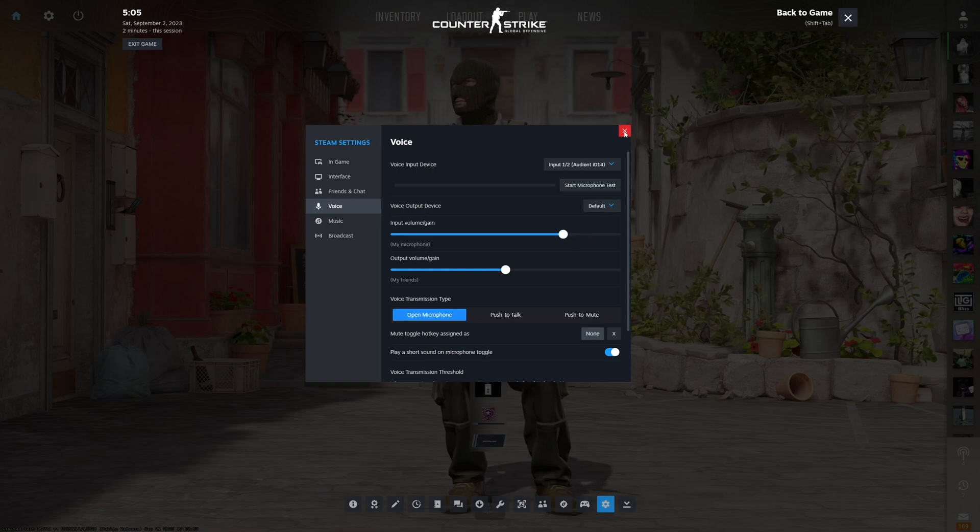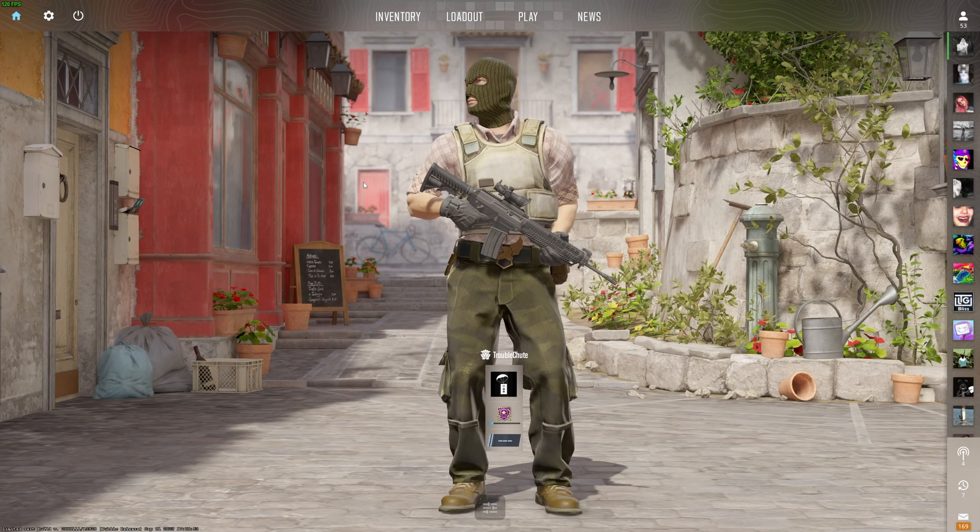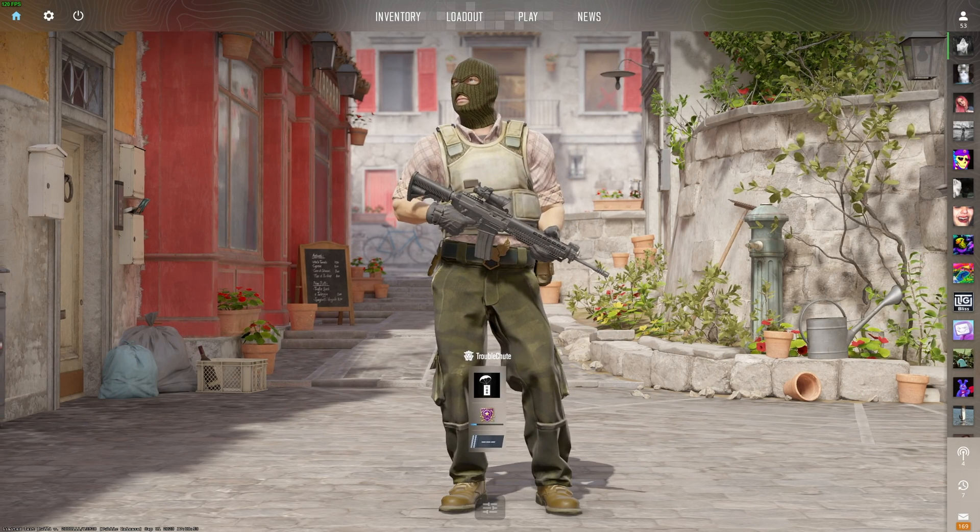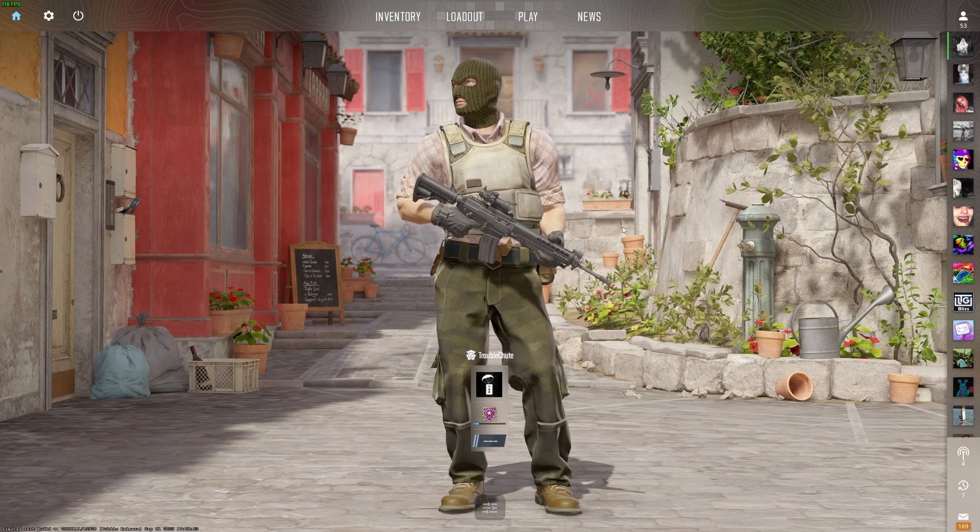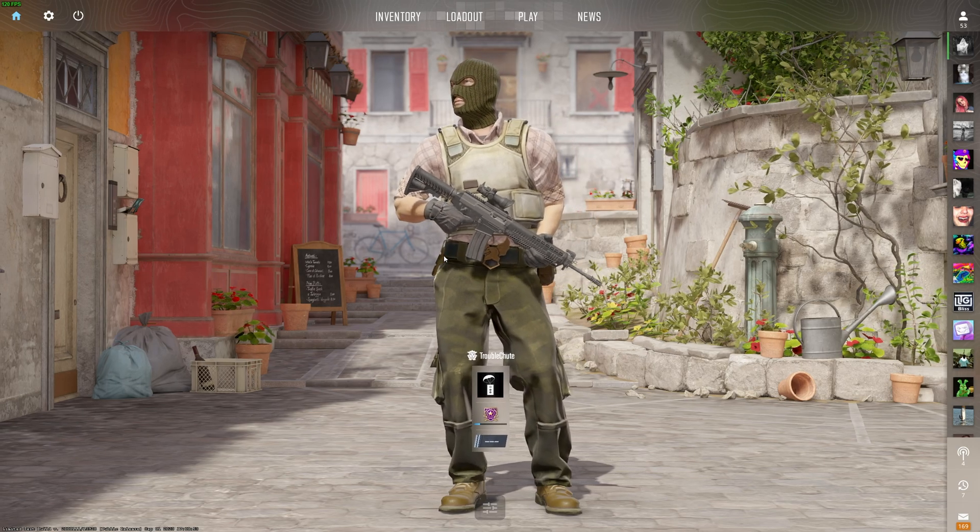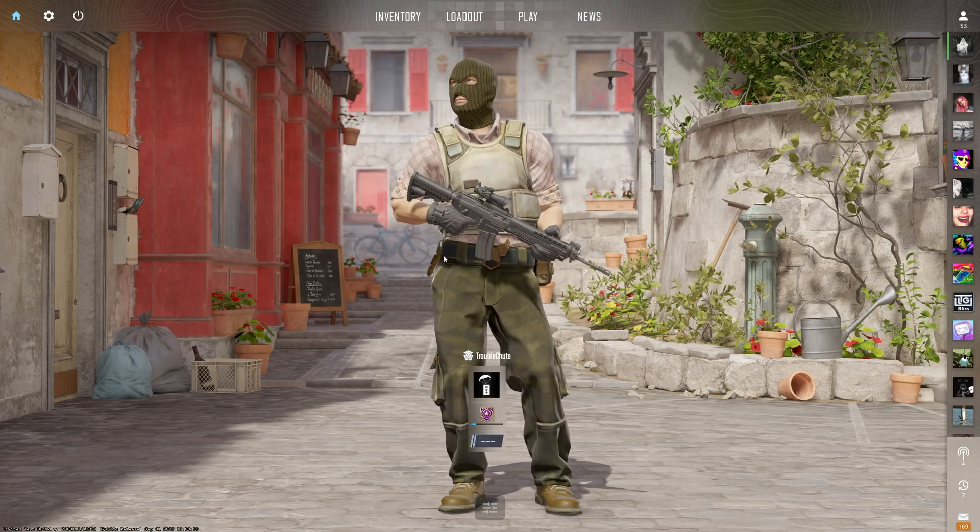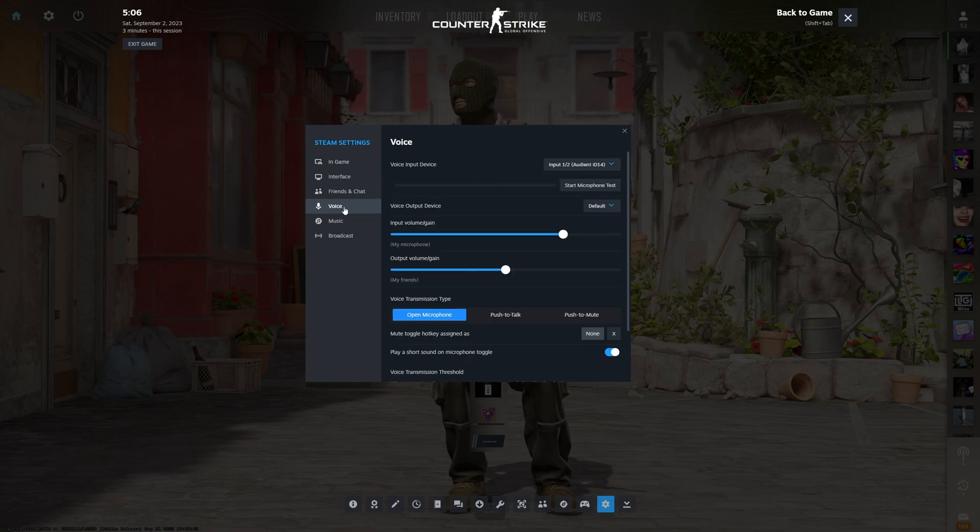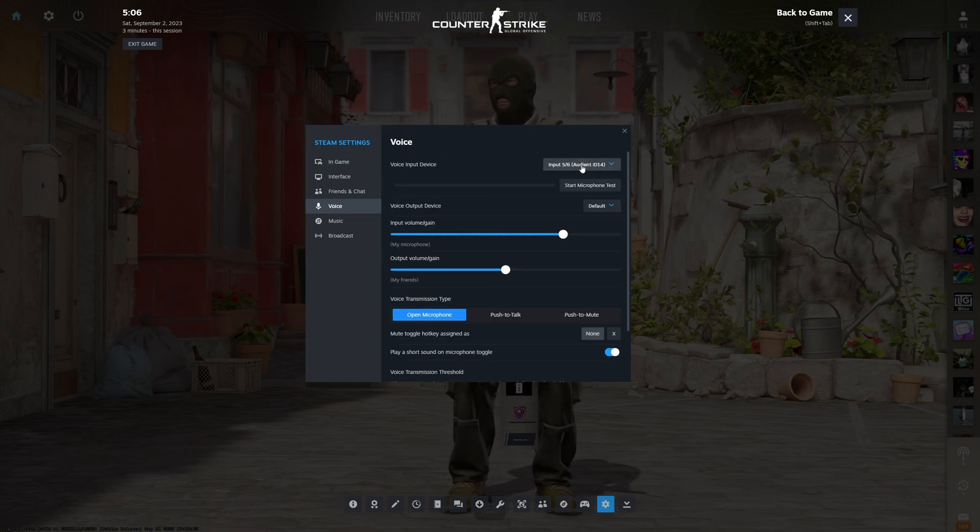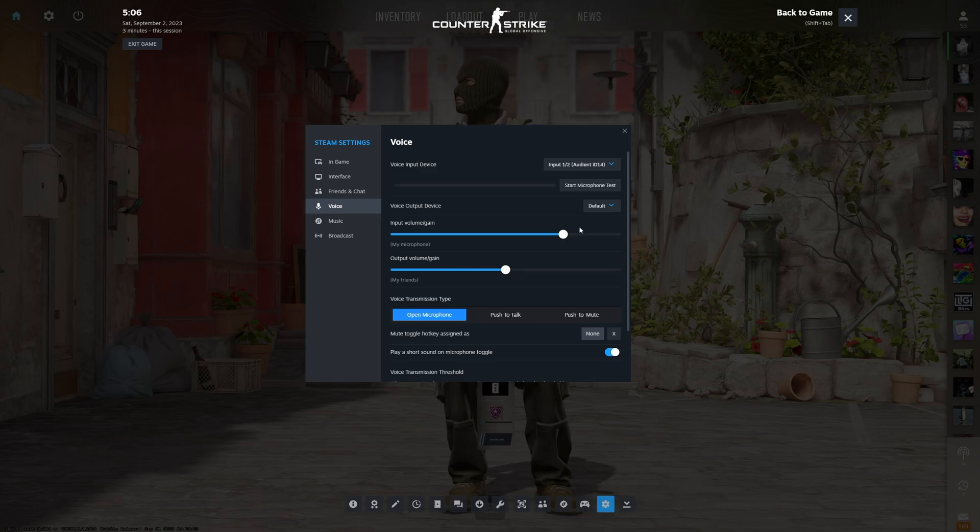Now I'm pretty sure you don't need to restart CS2. All you need to do is try speaking in-game and things should work. Let's assume that you already have the correct microphone selected and you're trying to fix it not working. Simply Shift-Tab, Settings, Voice, and choose a different input device here. Then go back to your original one and see if it works.